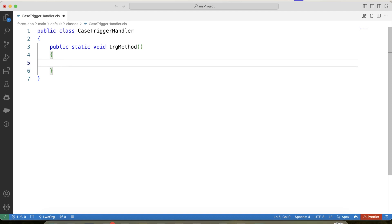In this scenario, we need to perform all of our operations — like creating a task record and sending an email — after the deletion of the case record. So in our trigger we will use the afterDelete event. And there is an important point: for afterDelete we don't have trigger.new, so we have to use trigger.old, because we will be needing details of the deleted case and we can get it from trigger.old.